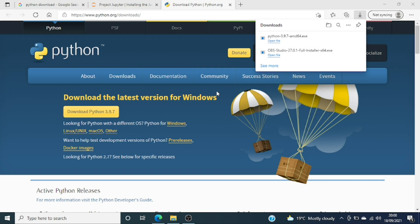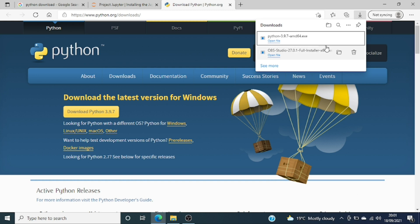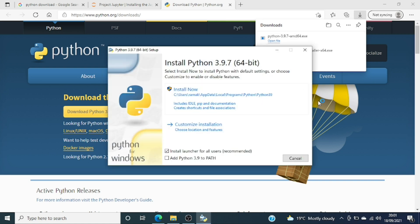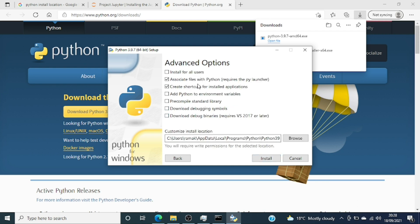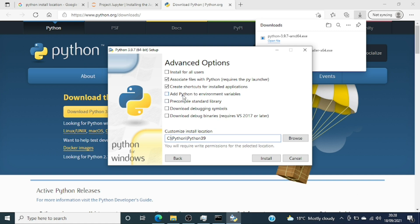Once you click on the setup file you will see a pop-up with the ways you can install it. I'll go with the customized option because I want to choose a custom location. It will install pip and all the required components. I'm not adding the environment variable automatically — I'll show you how to add it manually in case you forget or can't run Python from the root.